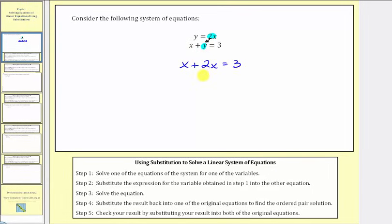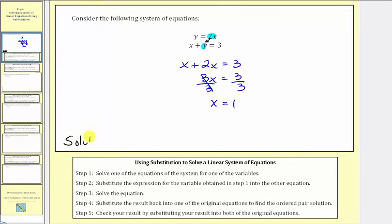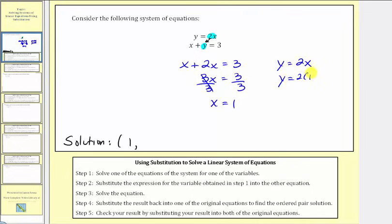x plus 2x equals 3x, so we have 3x equals 3. Dividing both sides by 3, we get x equals 1. So for our ordered pair solution, the first value is going to be 1. Now that we know x equals 1, and we also know y equals 2x, if we substitute 1 for x, we'd have y equals 2 times 1, and therefore y equals 2. So the solution to this system is the ordered pair (1, 2).